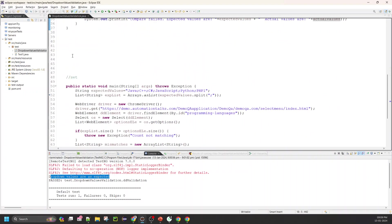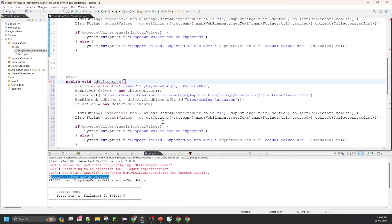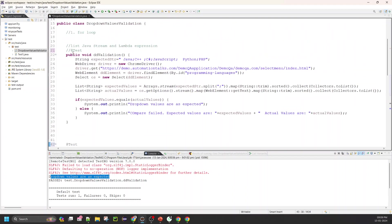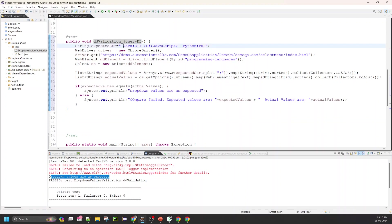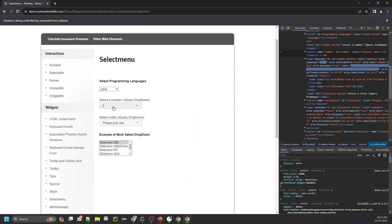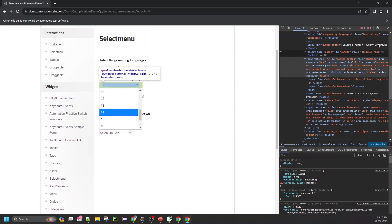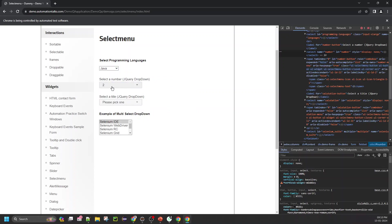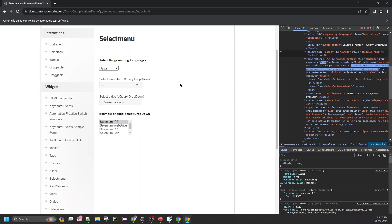I'm going to copy this method and work with it here. I'll comment out the first test — this method will not get executed since it has the test annotation. This new method will get executed when I run it as a test. The expected values are going to be 1 through 19. I'll write those out, and I'll also need a locator to perform the click operation and another locator to read all the dropdown values.